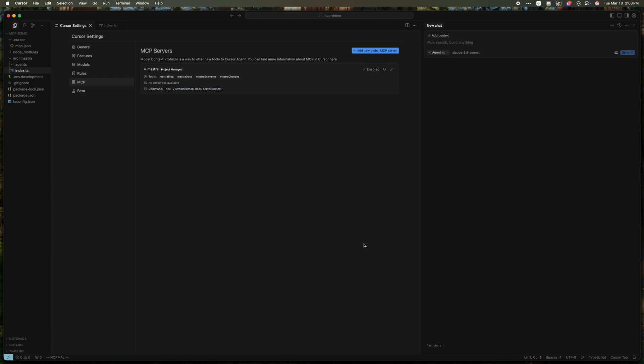You can now talk to Cursor and just assume that is an expert in Mastra, that it knows all the features, all the latest changes to packages, blog posts, all the API references and code examples.